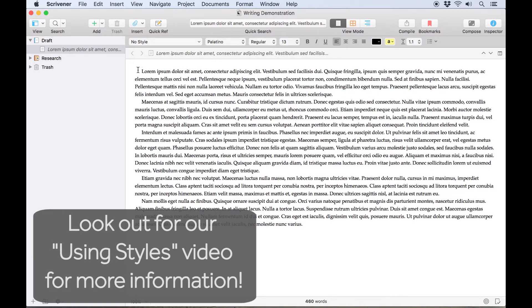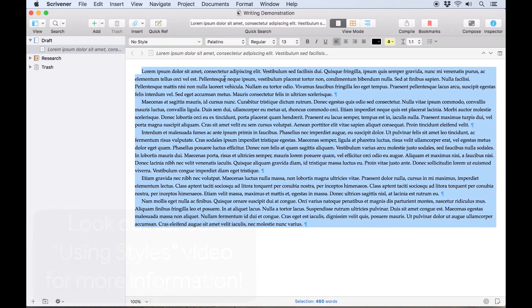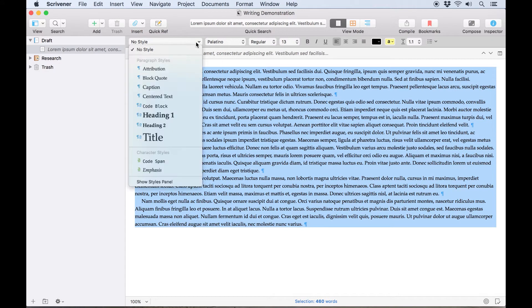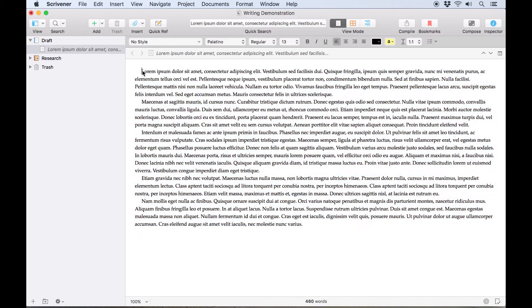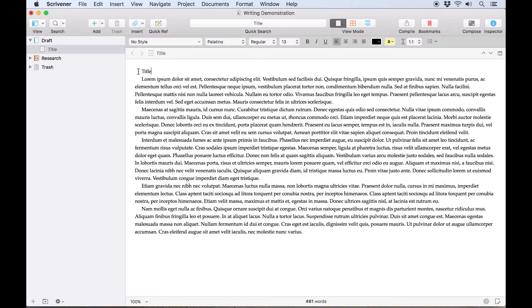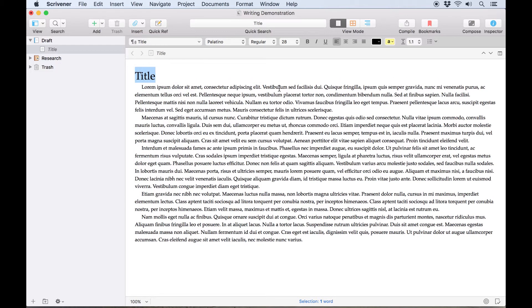For now, it's worth noting that Scrivener is unlike most word processors, in that it's best to use no style for the body text of your manuscript, and only apply styles to text you want to look different from the body text. This approach has a number of advantages when you compile your manuscript later.